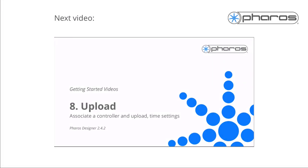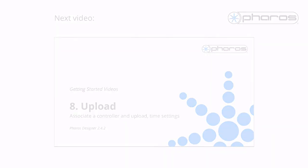Now that we know how to get the hardware ready to use, let's learn how to upload a project file to a controller in the next video.